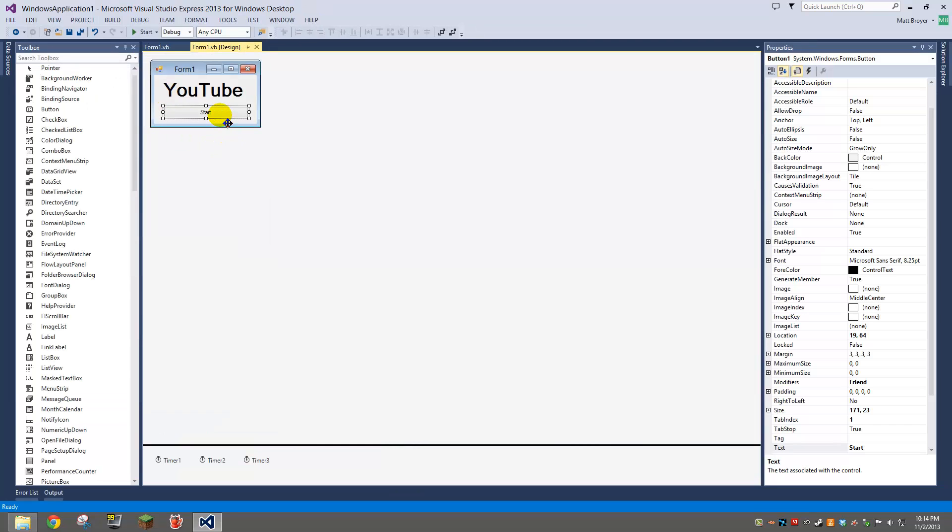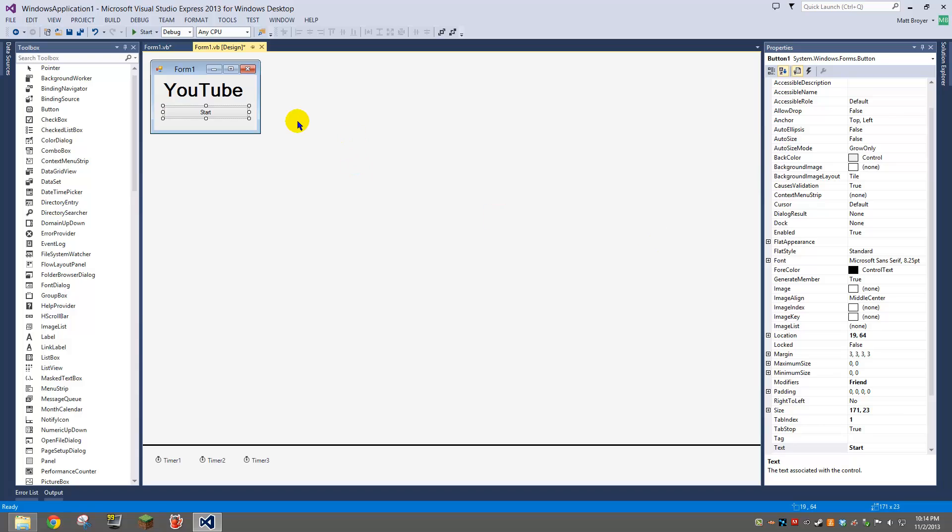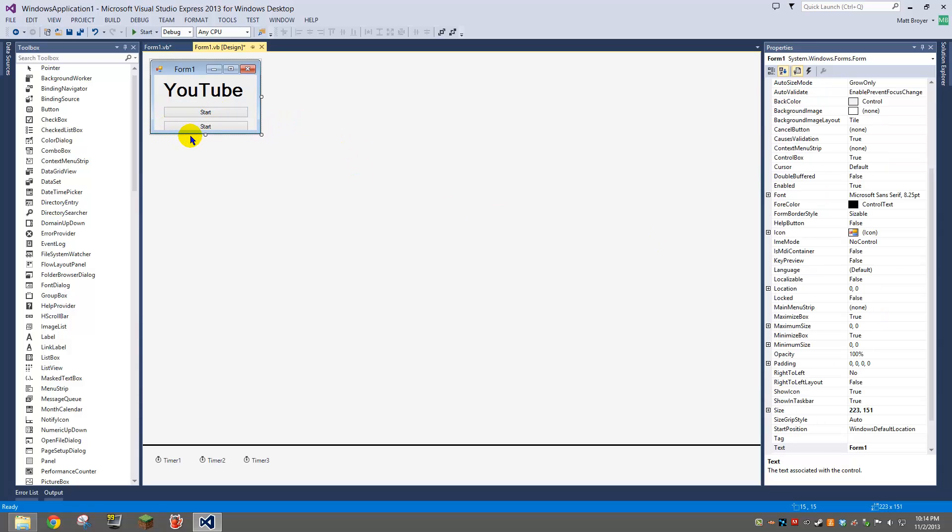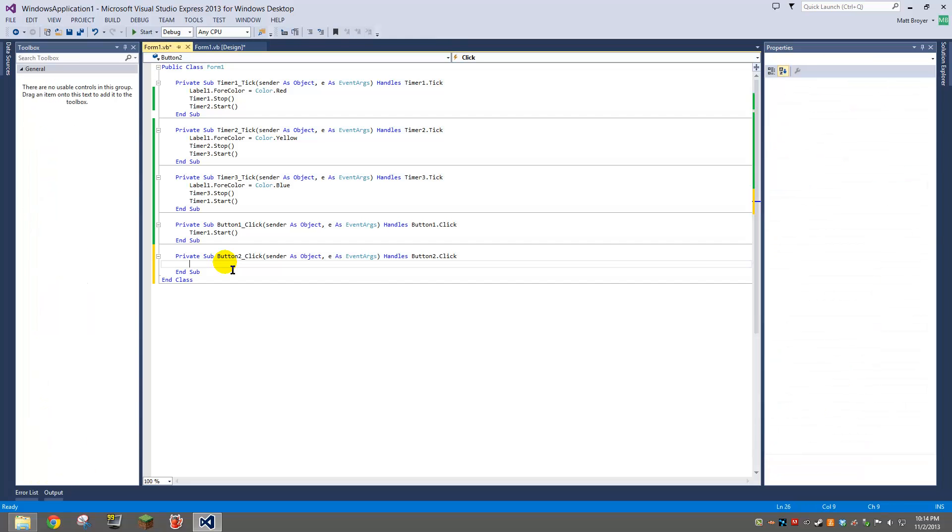You can also go even further with this by doing a stop button and making it go back to black text if you wanted. We're going to do it.